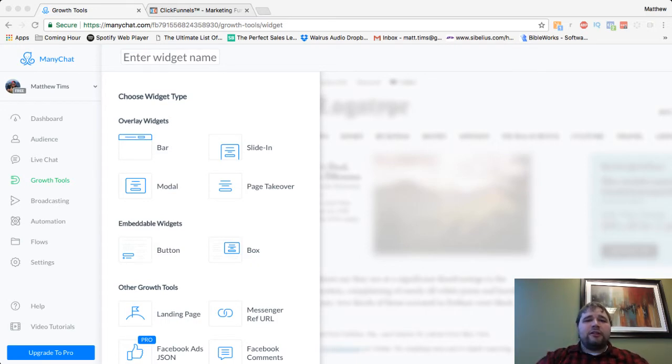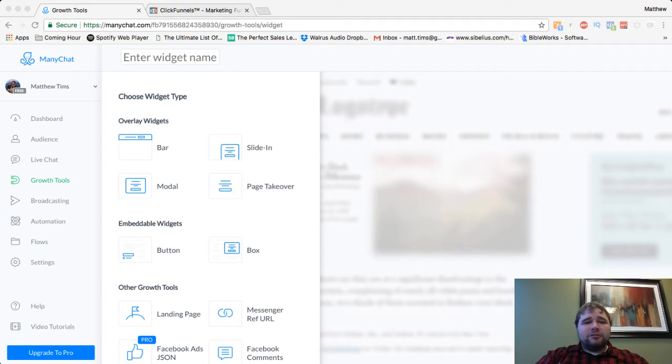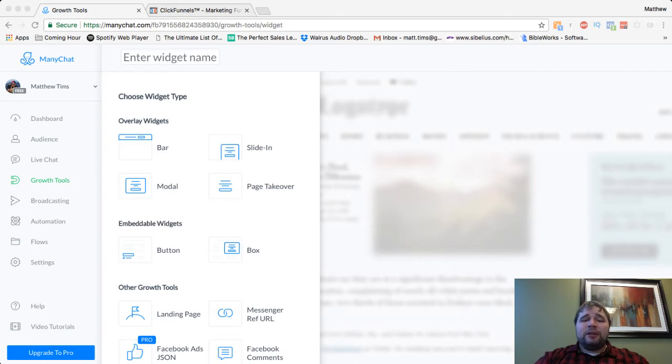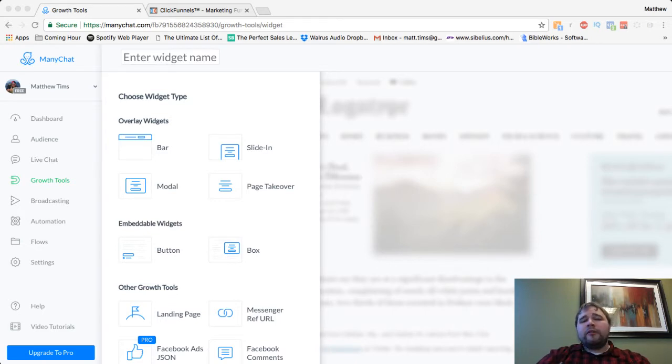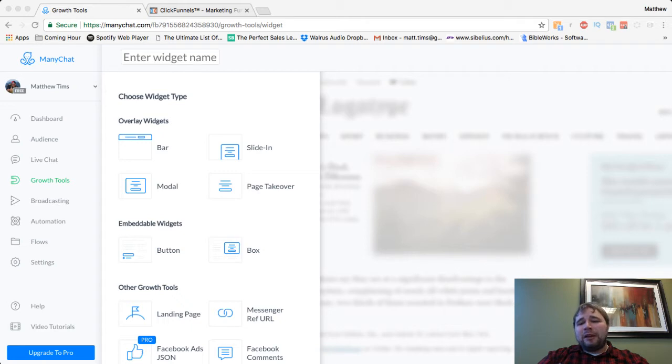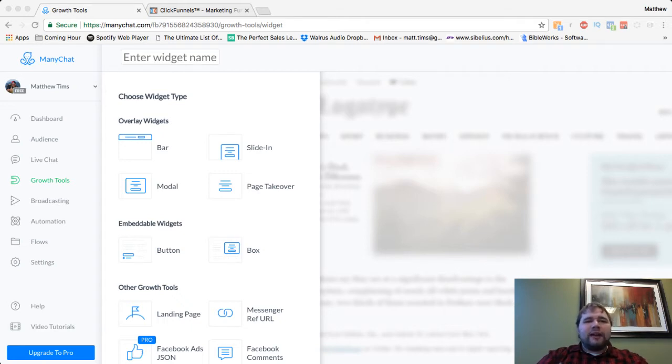So today though, I'm going to start by showing you how to use, specifically how to use MiniChat kind of as a replacement for a lead magnet or a webinar registration, using it on a landing page of some form and give you a few options to do that.